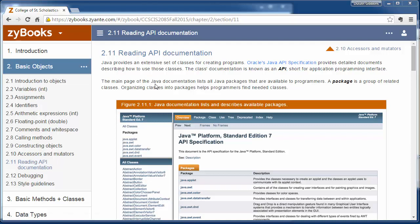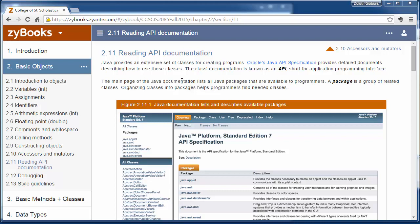So we're going to talk a little bit about the documentation and then about debugging programs. When you're working with Java, there's a lot of documentation built into the library, what we call the API specifications.